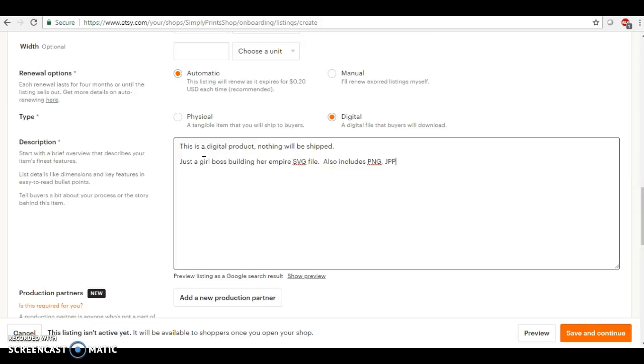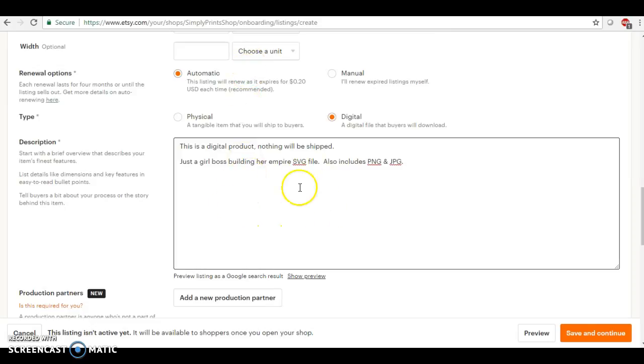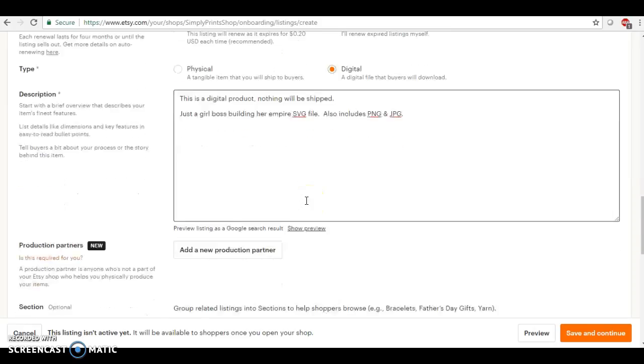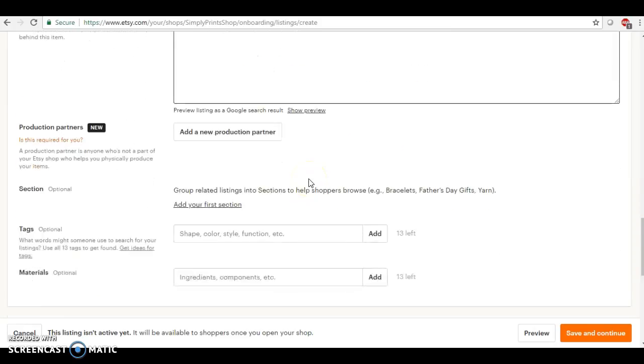The JPEG and I'll just put the PNG and JPEG. Okay, so once again, you want to take full advantage of this description. So I'm just doing this just to show you how you want to do it.